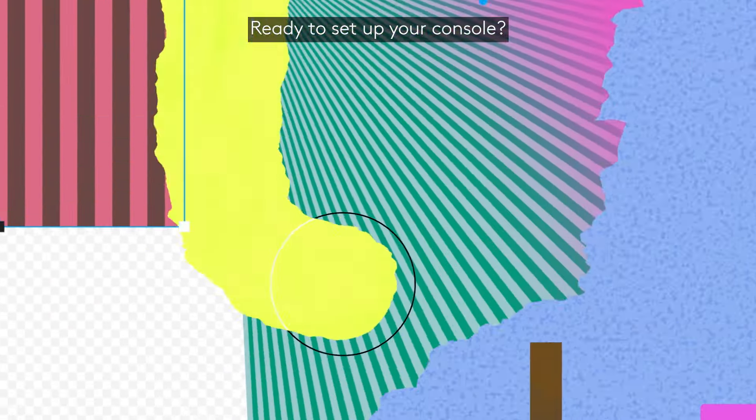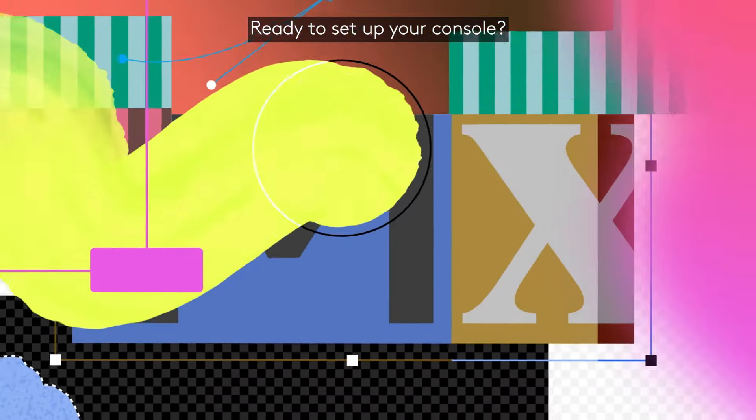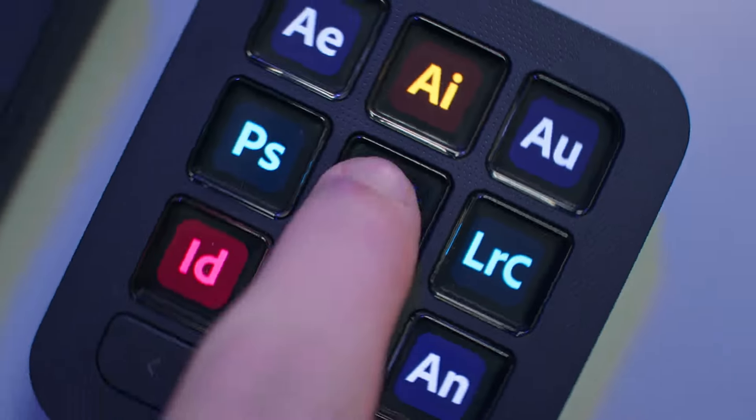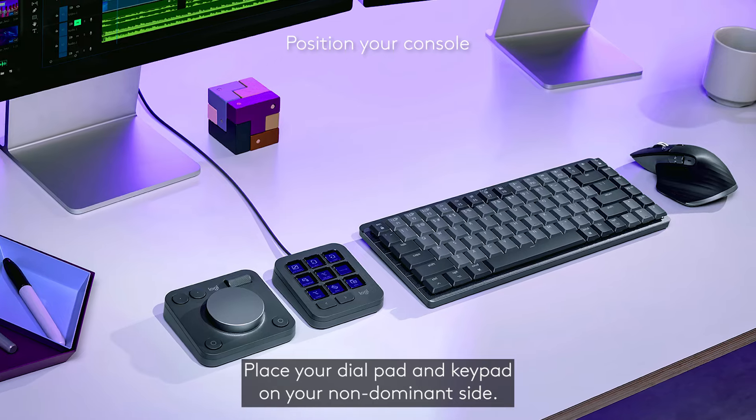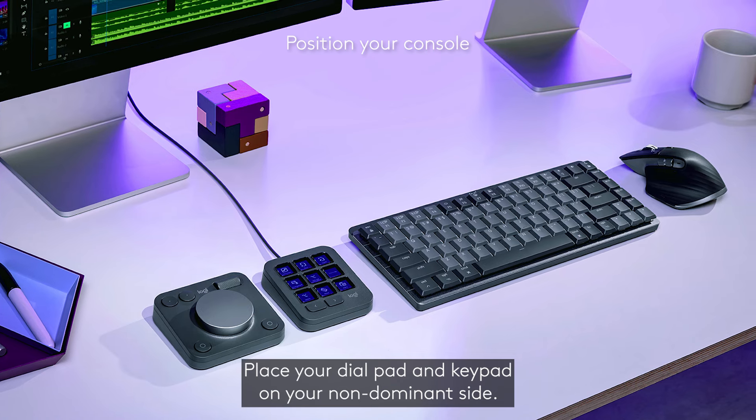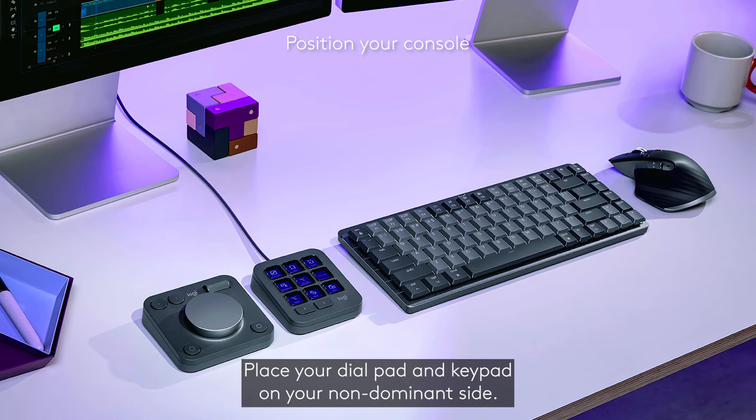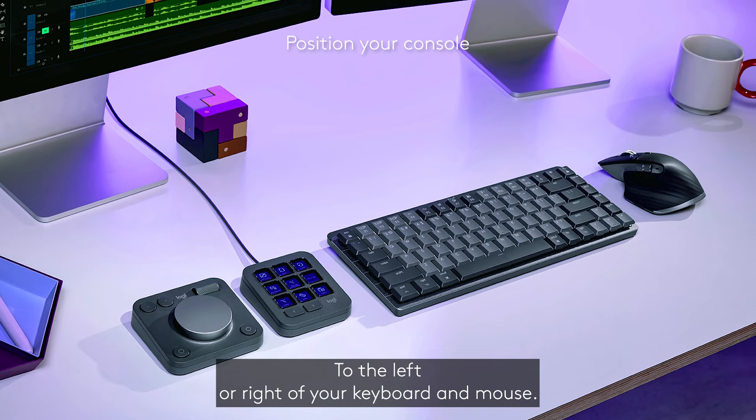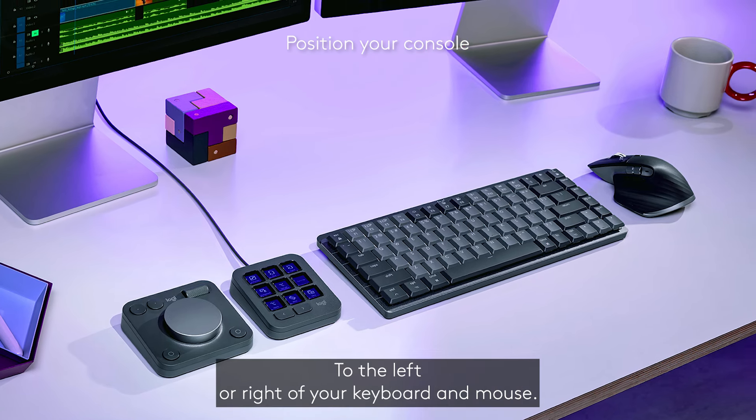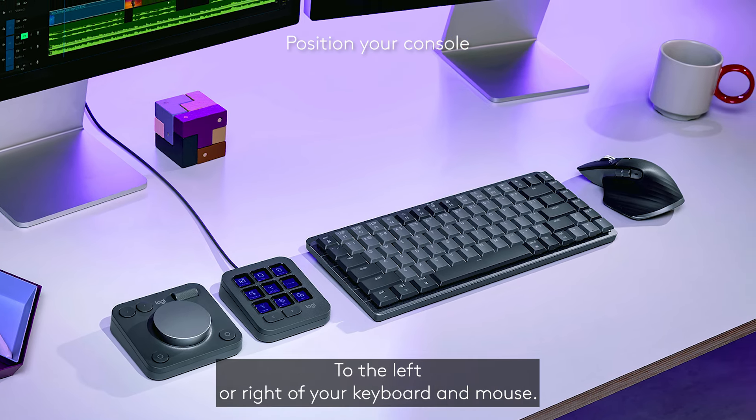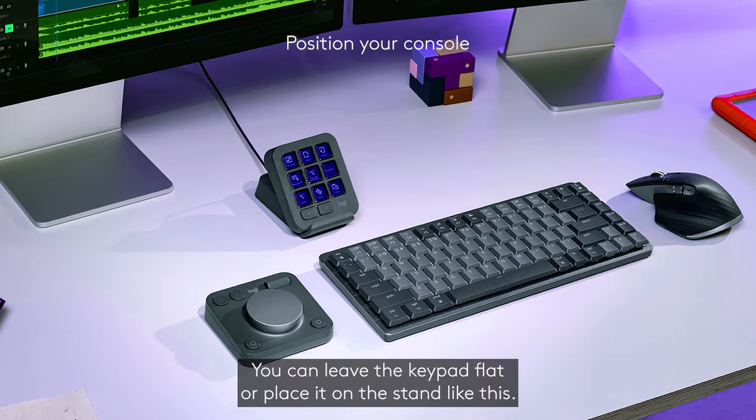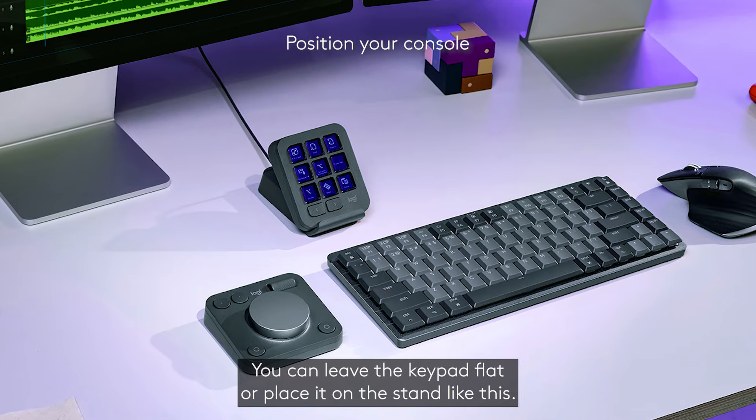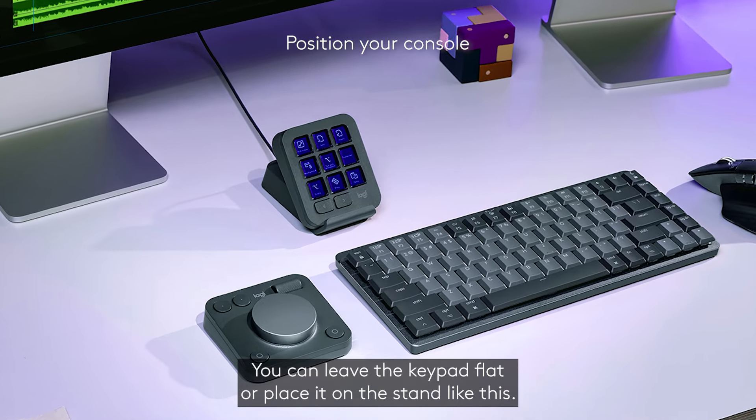Ready to set up your console? Place your dial pad and keypad on your non-dominant side, to the left or right of your keyboard and mouse. You can leave the keypad flat or place it on the stand like this.